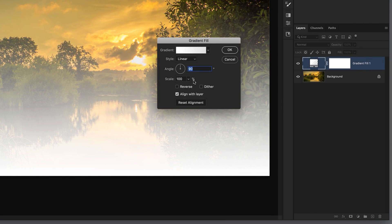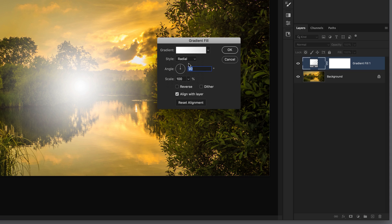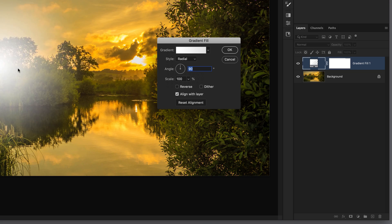First thing we need to do is go to the style section and change it from linear to radial. When we do that you can see now we've got a radial gradient with the brightest part in the center and it fades off as you go out towards the outside edges. We can click down and drag and move this around.